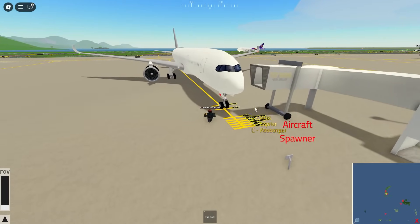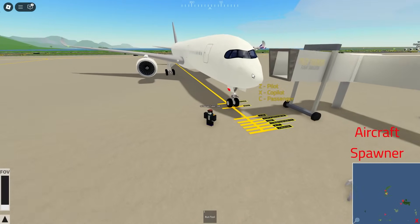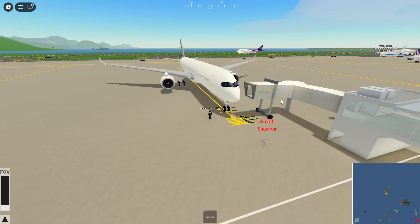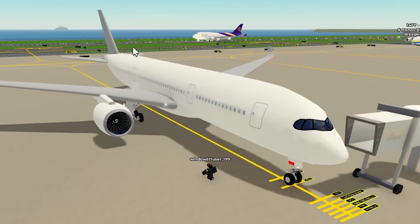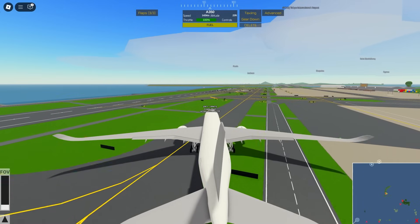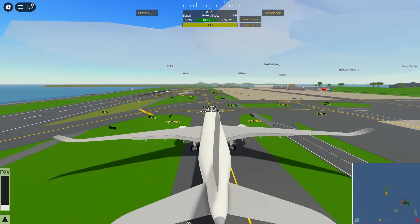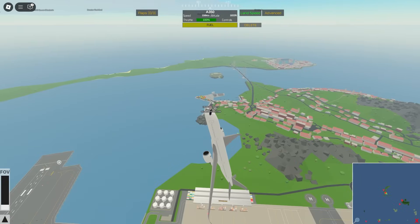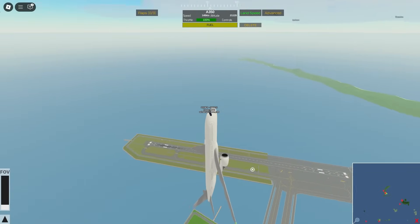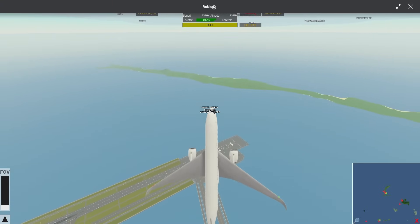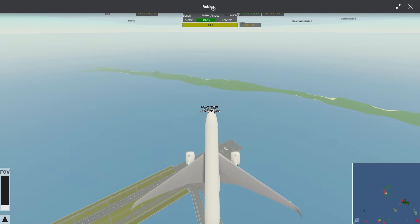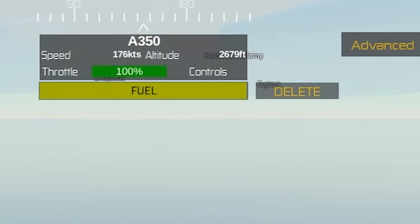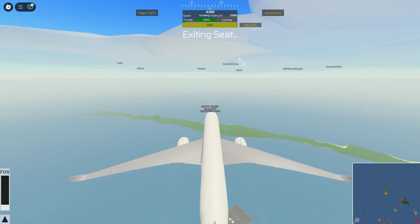First, you want to spawn in your plane of choice. For me today I'm going to do the Malaysia Airlines A350, so I'll pick the A350. Once you do, just get the plane up in the air, maybe around 4000 feet or something. This is good enough — just press F to enter cruise mode, which is a quick reminder you will have to not be in land speed.